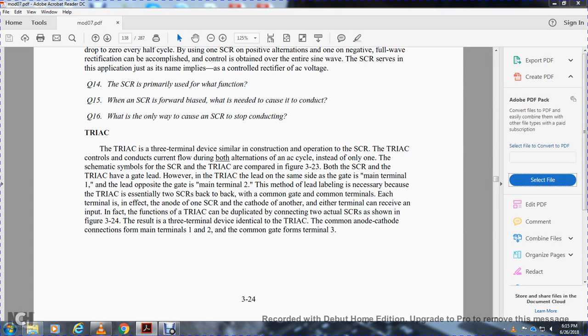Your TRIAC is a 3-terminal device that's similar in construction and operation to the silicon controlled rectifier, but with the TRIAC controlling current flow in both alternations of the AC cycle.